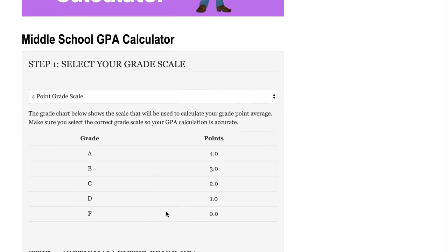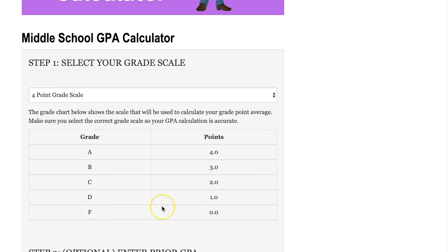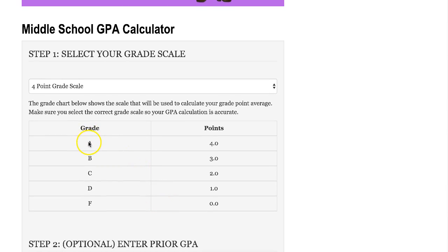Step number one is to select the grade scale that your school is using. The default grade scale is the four-point grade scale, and basically what that says is if you receive an A in the class, that is worth four points, a B is worth three points, a C is worth two points, and so on. That's a very common grade scale used by many schools.